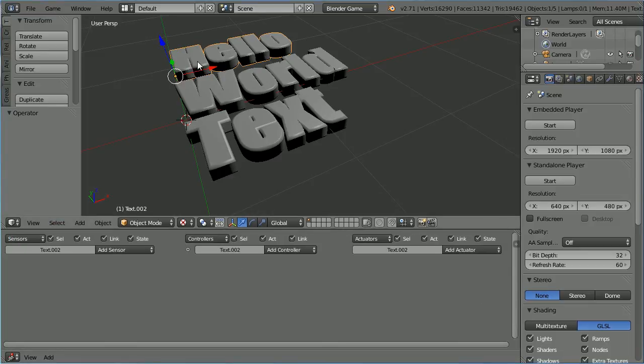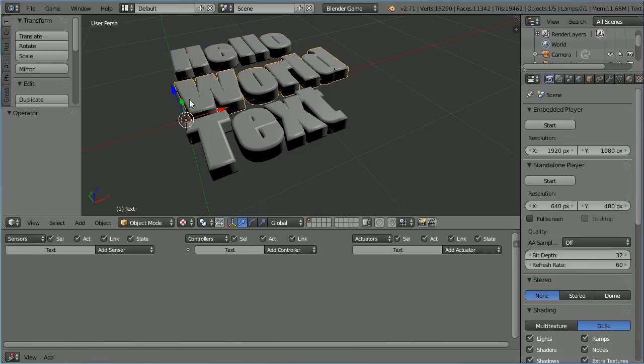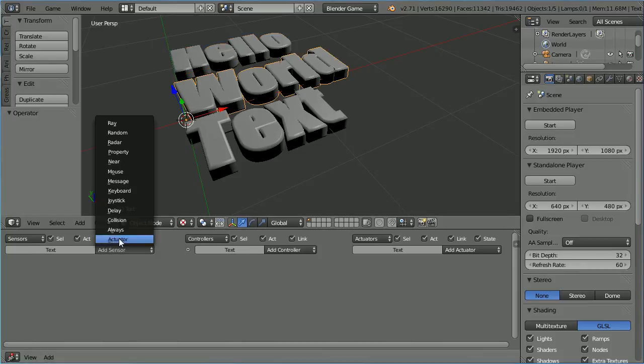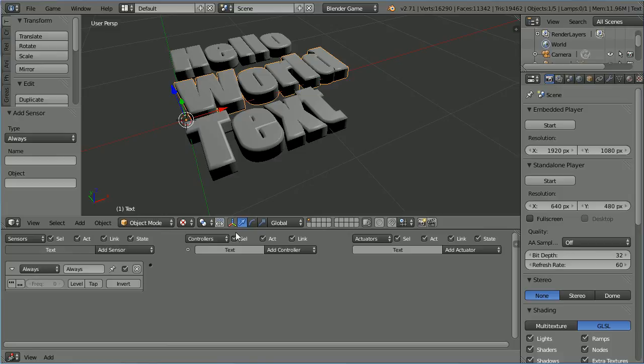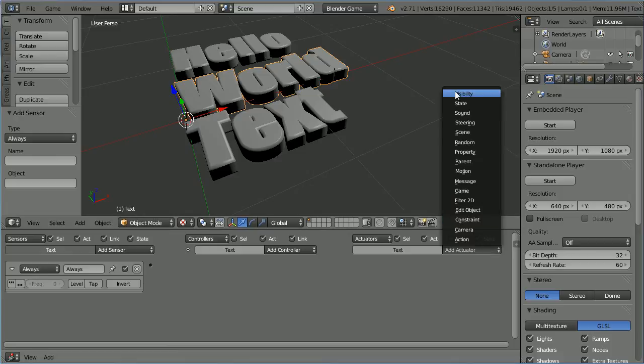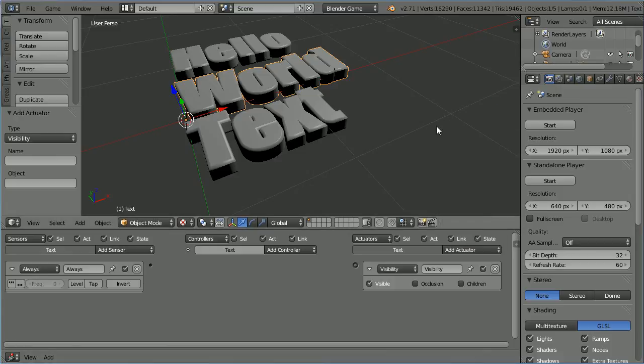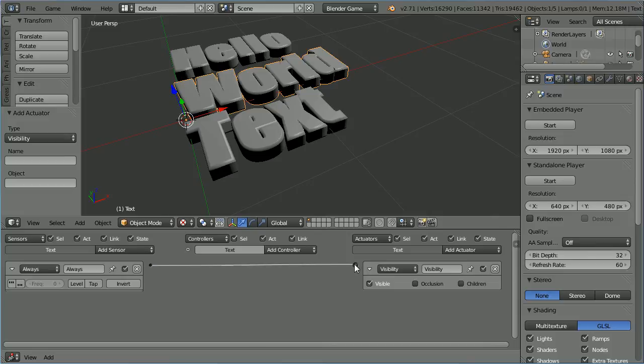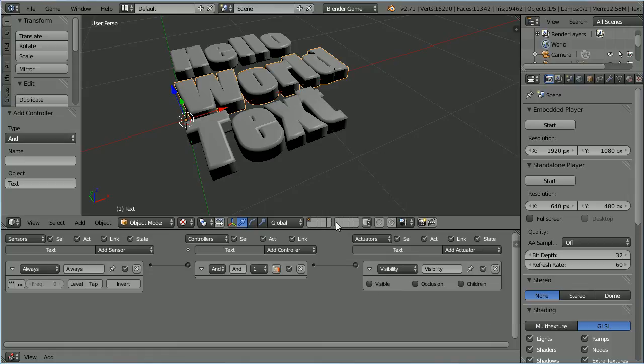To make world invisible when we start the game engine, add an always sensor and a visibility actuator. The always sensor will send a single pulse at the start. If we untick visible, the mesh will be invisible.